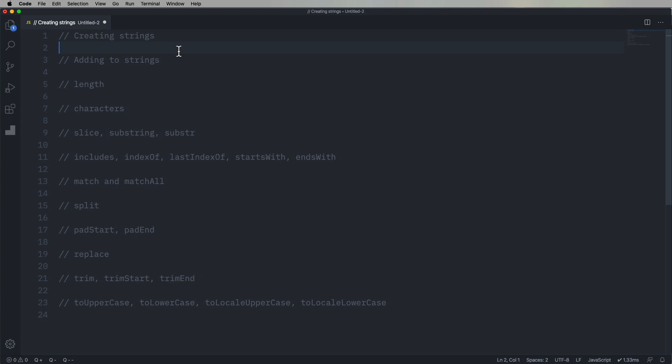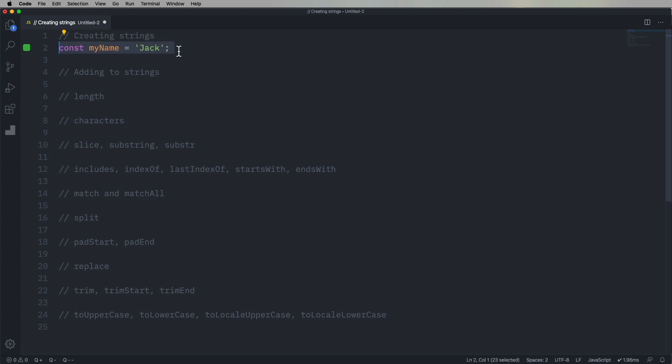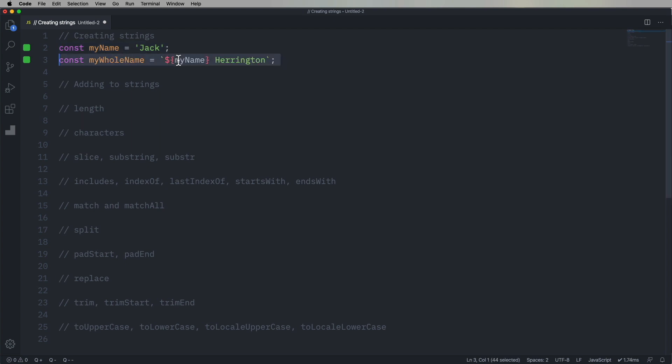All right, so what are some ways to create a string? First, the way everybody knows, just create one. So here we're setting the myName constant to Jack. You could also use a string template. So in this case, we are taking that Jack value in myName and adding it to Harrington. That's the whole name.